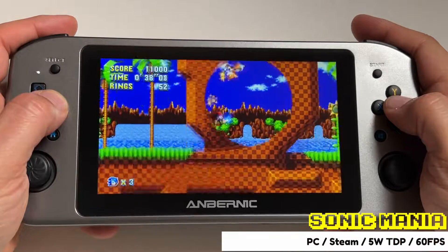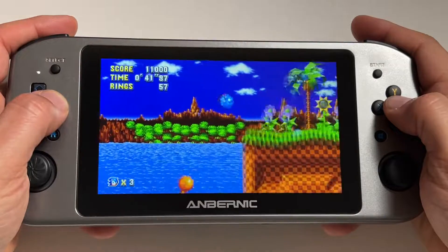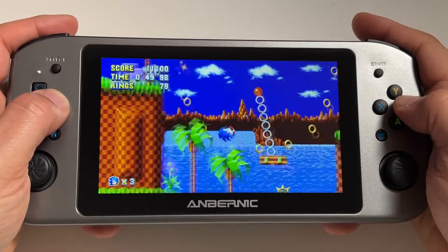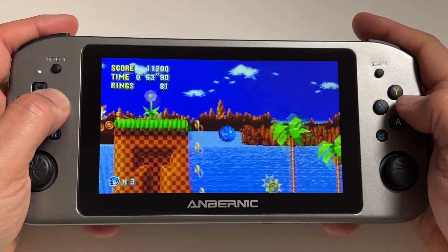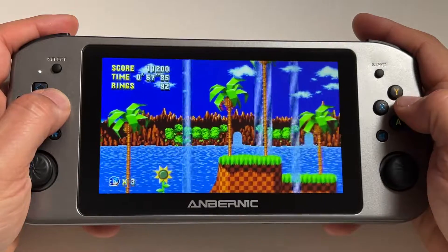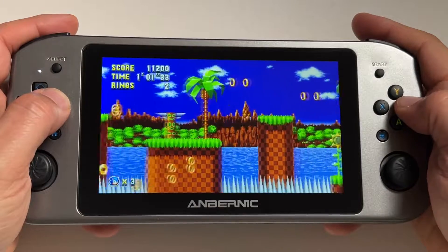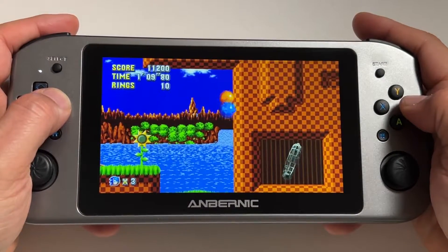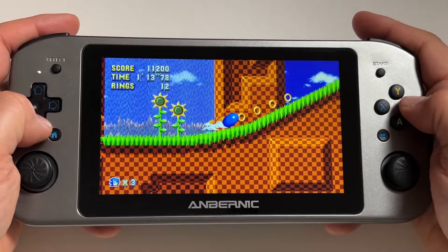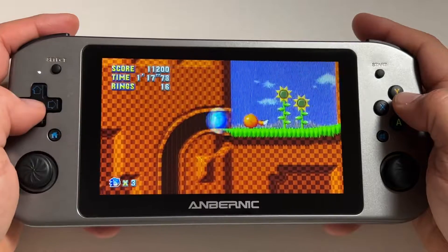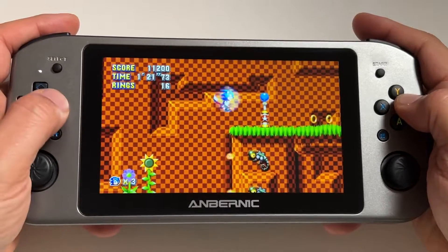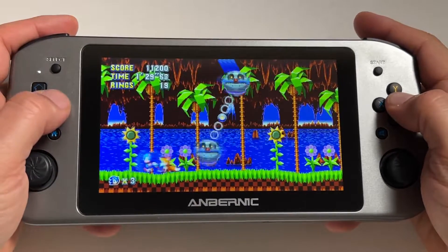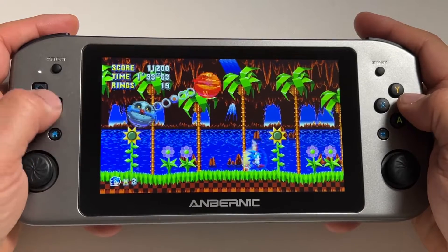Another piece of advice: don't adjust the TDP until you have booted up your game, and before you close out of your game, switch the TDP back as high as it can go — I suggest switching it back to 15 watts. I've noticed that if you keep the TDP low, navigating menus and booting up programs becomes unusually slow on this device. That said, at a 5-watt TDP at 60 frames per second, Sonic Mania seems to be running very well — a great example of a PC game you can play at low power and squeeze out extra battery life.